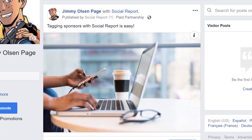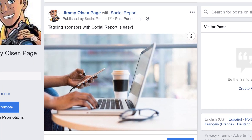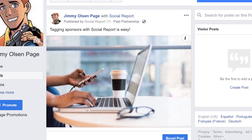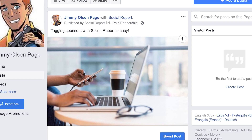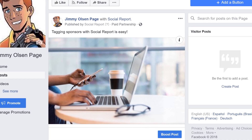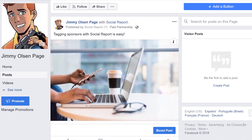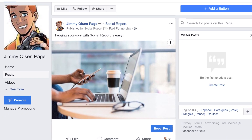Whether you're an influencer paid to create sponsored posts on Facebook or you're a business partnering with another brand for a sponsored post, you can now tag a sponsor when posting with Social Report.